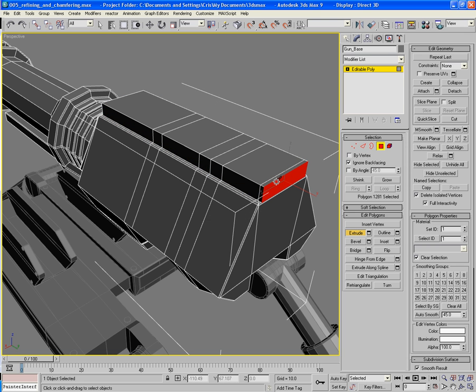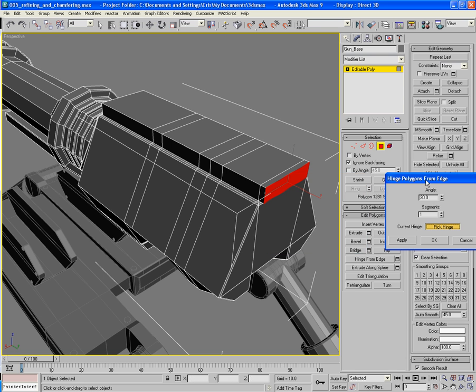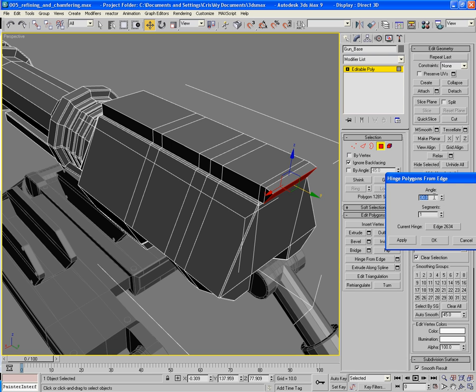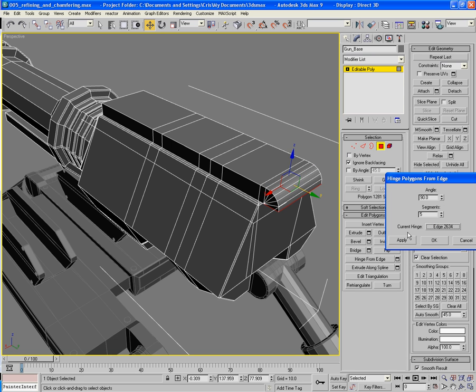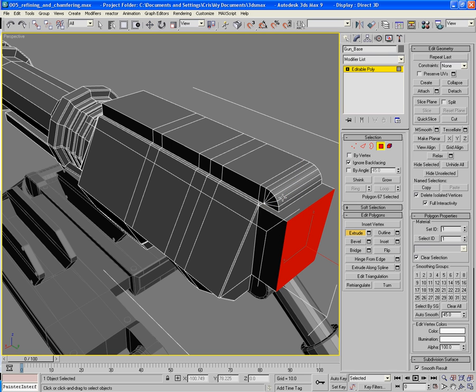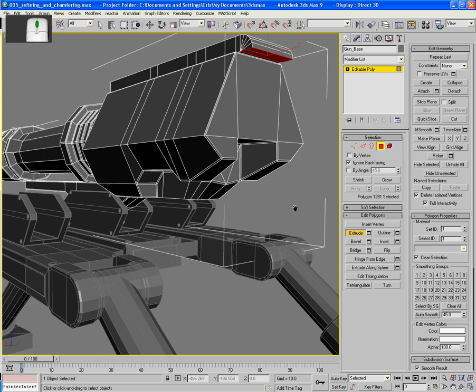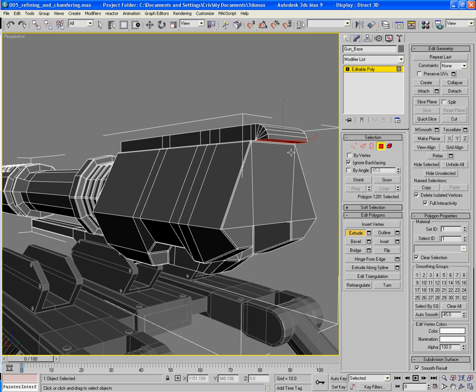Now a quick hinge from edge, pick this hinge, do a 90 degree on 5, and just extrude it down. Oops, sugar lumps, wrong bit. Sugar lumps, god, there we go.